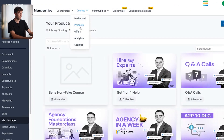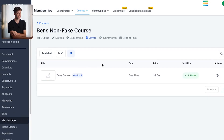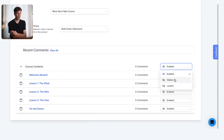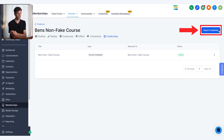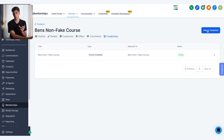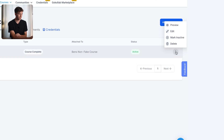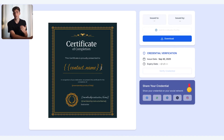Coming back to courses and then product, click on the course we created and come over to offers — you'll now see that the offer has been attached to this course. Next to that we have comments, where you can see if people have left comments for specific lessons and choose to enable, disable, or hide them. Coming over to credentials, you can click attach credential. Since we selected the sprint course template, it came with a pre-built course complete credential. Your contact's name will automatically populate, and the certificate will be given to them once they complete the course.